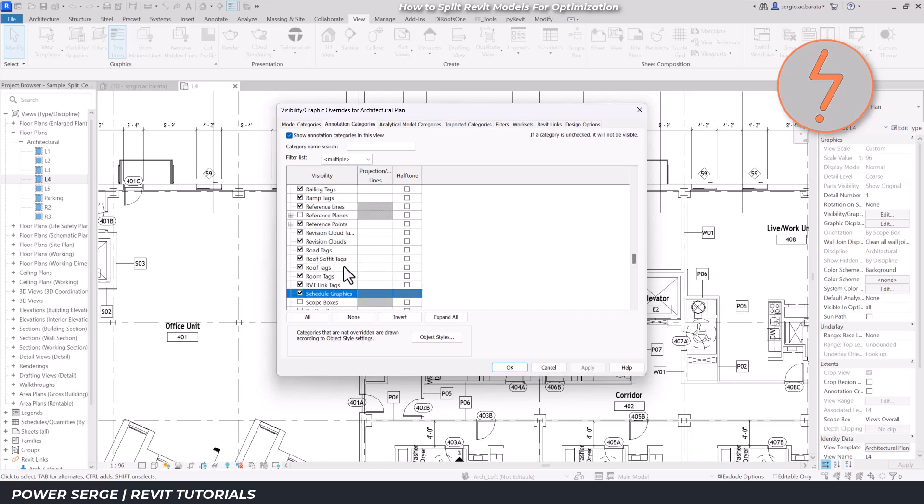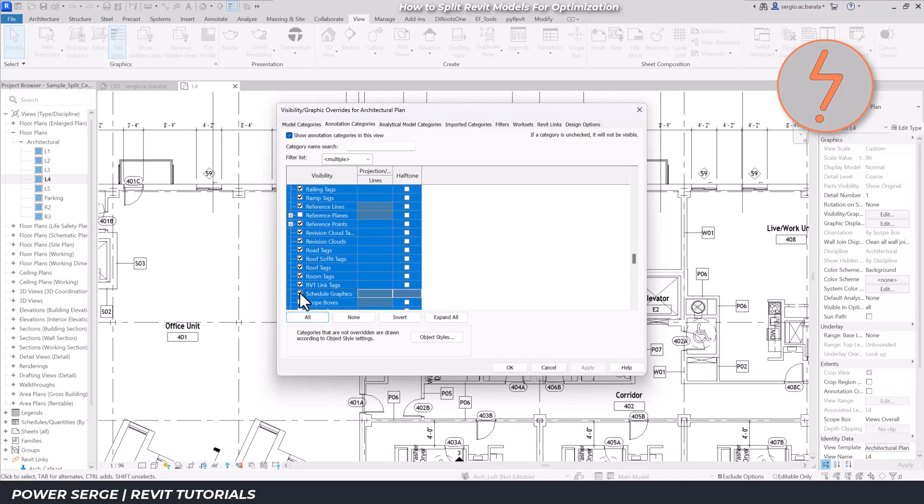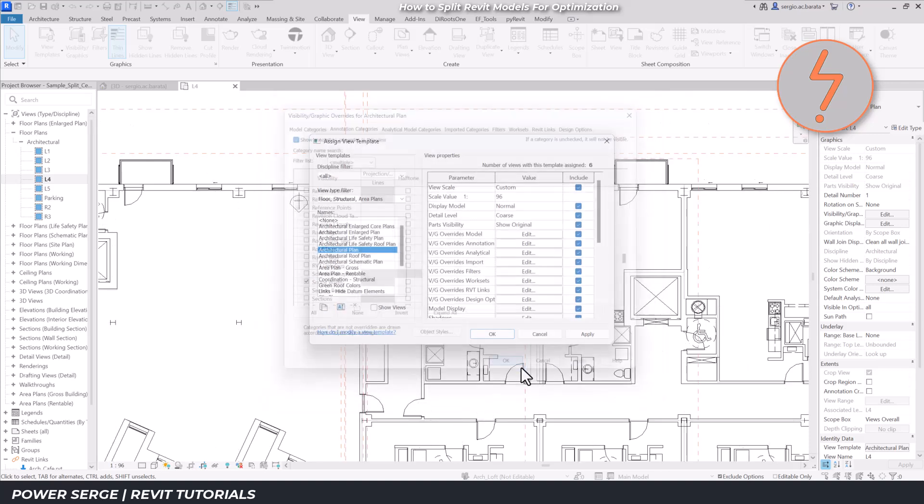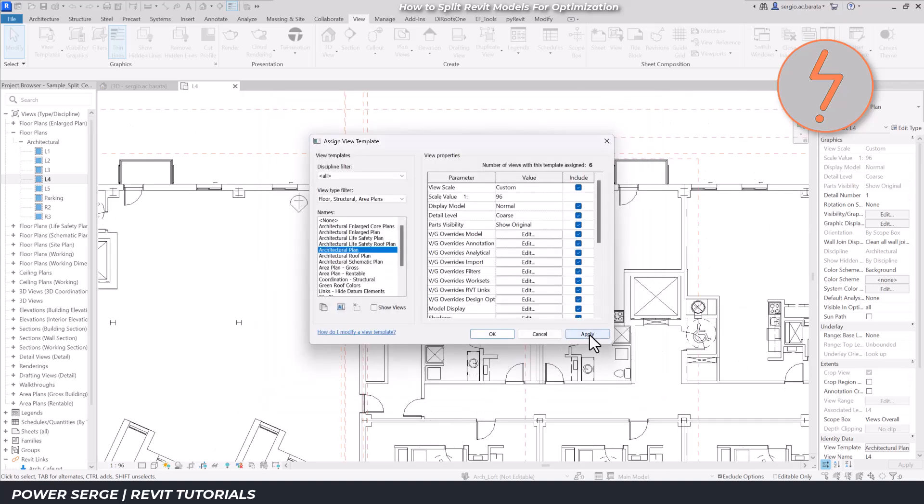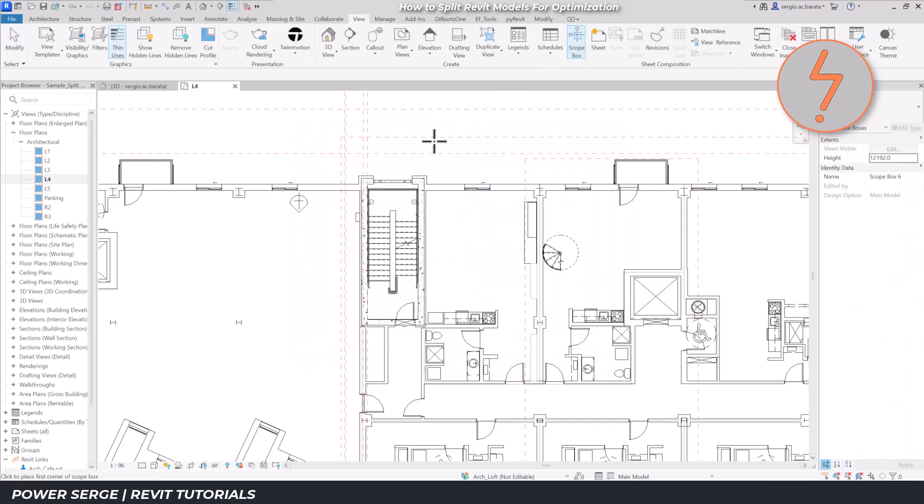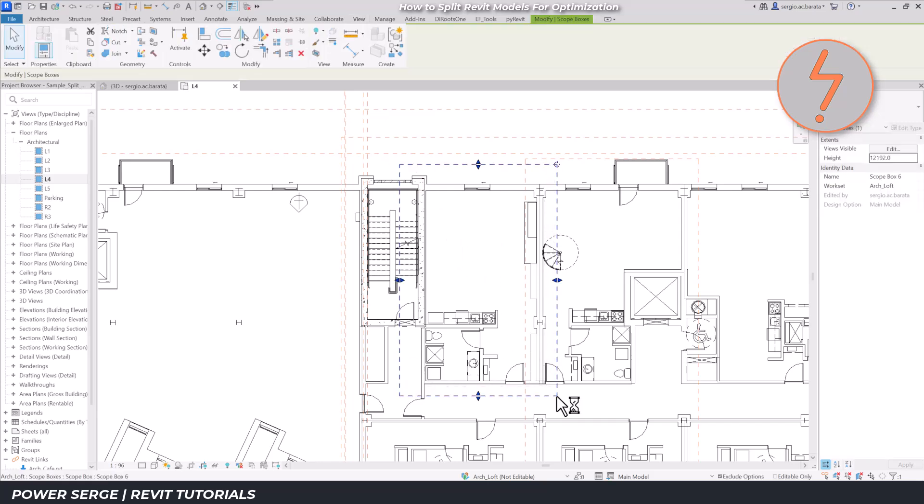I'll begin by turning off the annotations, but I'll leave the scope box category active. Next, I'll draw a scope box around the subject area and give it an appropriate name.